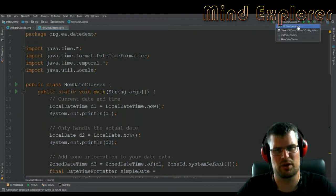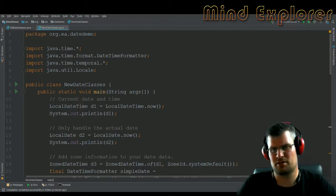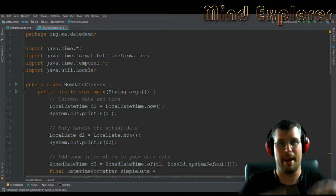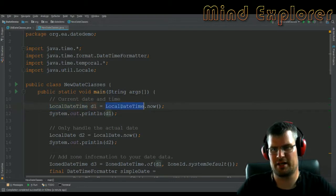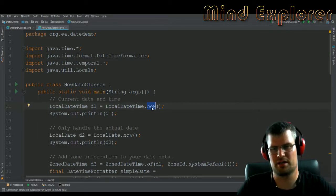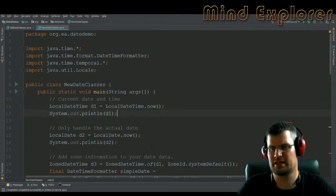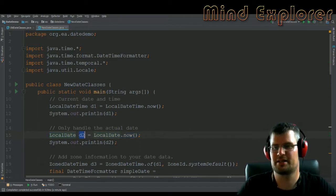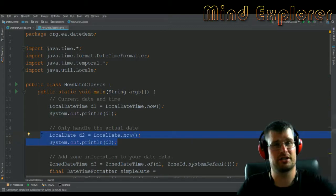Now let's go into the new API. The first thing we want to do is get the local date-time now — you just create a LocalDateTime, call it D1, and call the static function LocalDateTime.now(). If you want only a local date, it's LocalDate.now(), and you get an object representing only the current actual date.